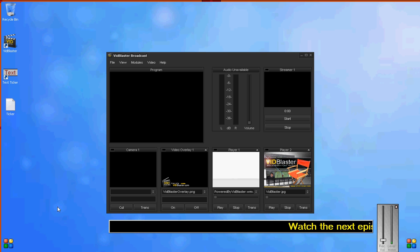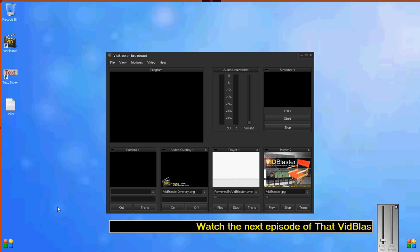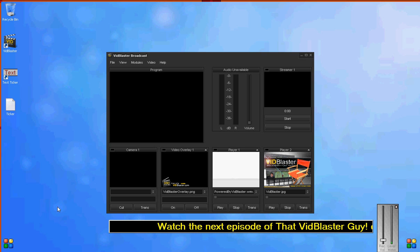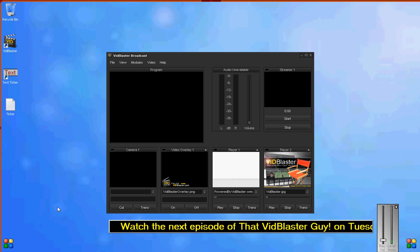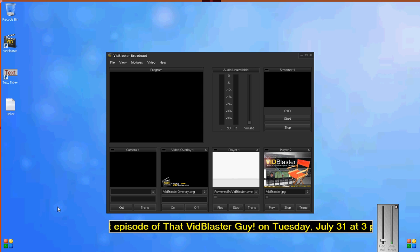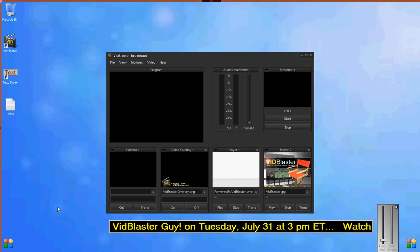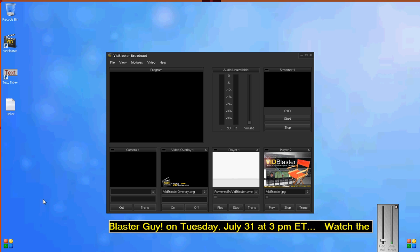The text says 'Watch the next episode of That VidBlaster Guy on Tuesday, July 31st at 3 p.m. Eastern.' That's going to scroll across the bottom in an endless loop. You can change the background, foreground color, and font size, but for now we'll leave it like that.